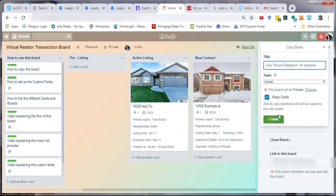Simply select copy board and name it whatever you'd like. Let's name this example board. Once you name it, you can apply it to a team if you want and choose to keep the cards.